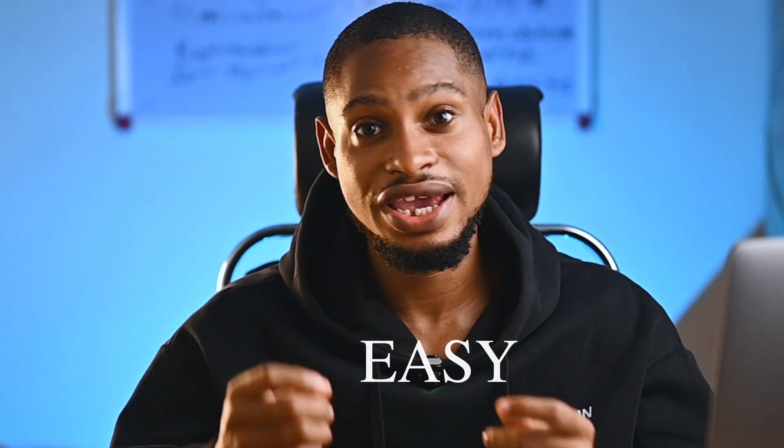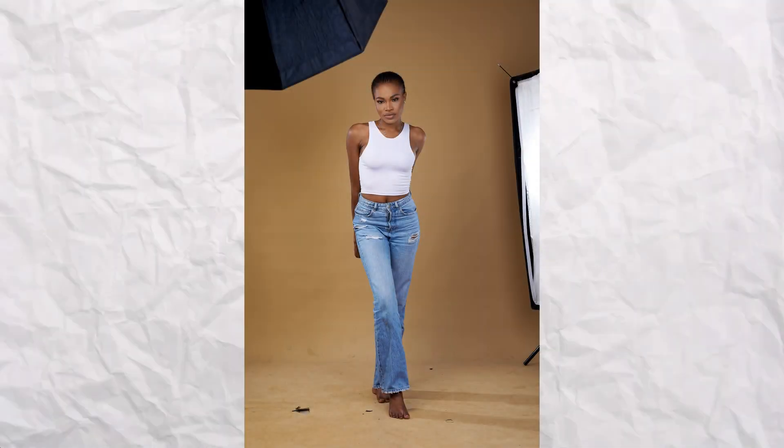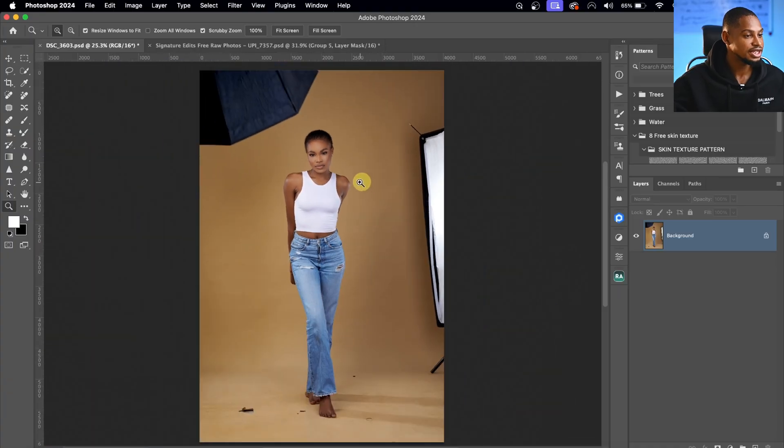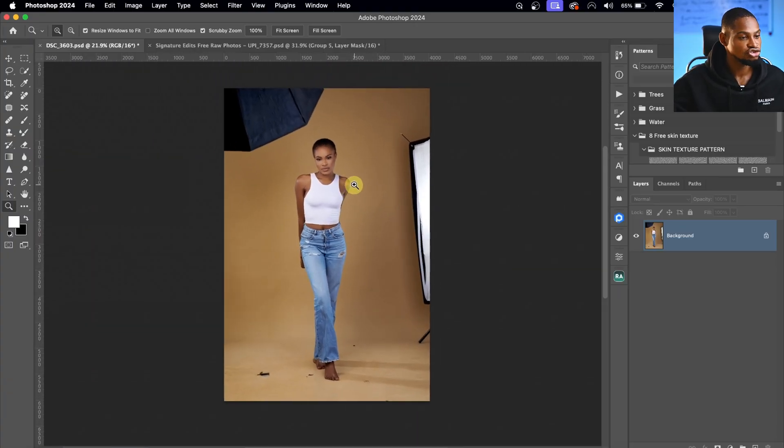Here is a quick, easy and detailed tutorial that will teach you how to edit your studio backdrop. I've broken it down into three steps. Step one is to remove the distraction and clean the backdrop.